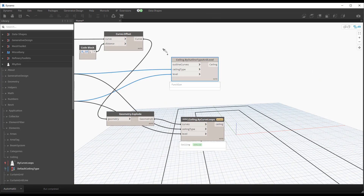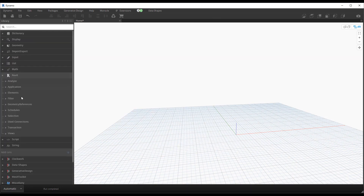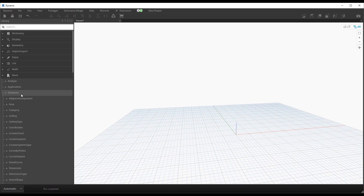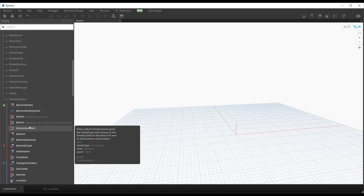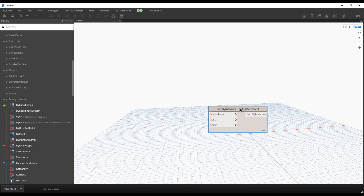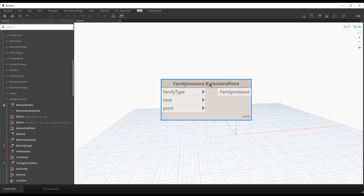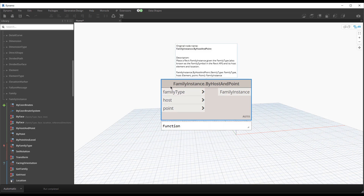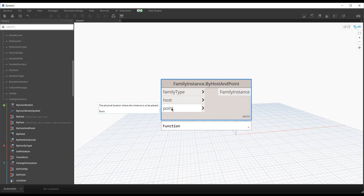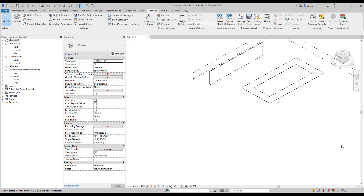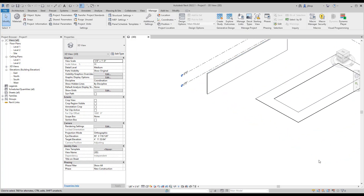In addition to the ceiling type nodes, if we go to Revit Elements > Family, we see a new node: Family Instance by Host and Point. This lets you place doors, for instance. You give it a host like a wall, a family type like a door, and a point to place it at. I've had to use custom packages for this before, so let me mock this up.